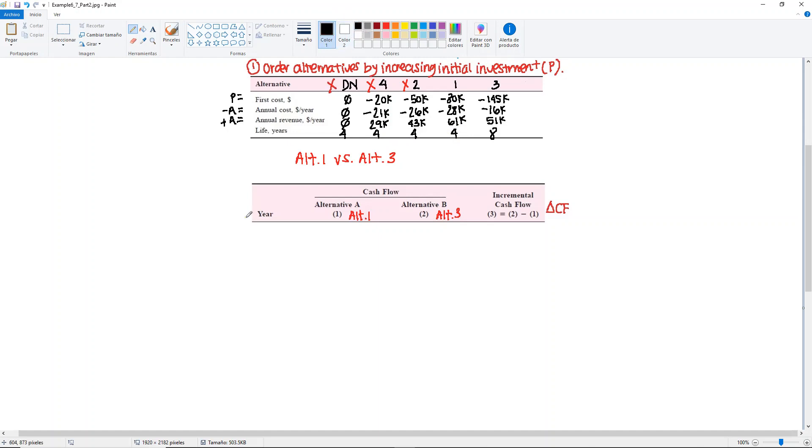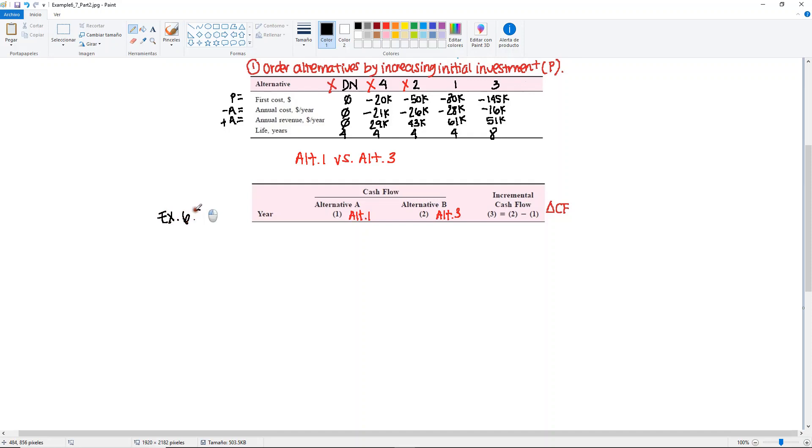Going back to the different lives, we won't be able to do the shortcut in which you put year 0 and then years 1 through 8 or 1 through n, because for the LCM you need to repeat the cycles. You may go back to Chapter 4 or also refer to Example 6.5 in this chapter to see how you will be dealing with different lives in the incremental cash flow tables.